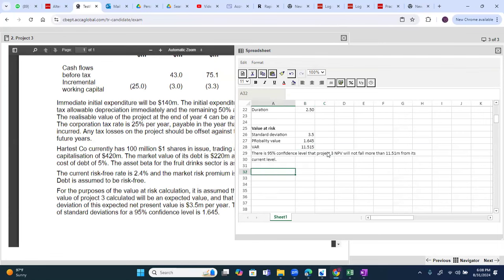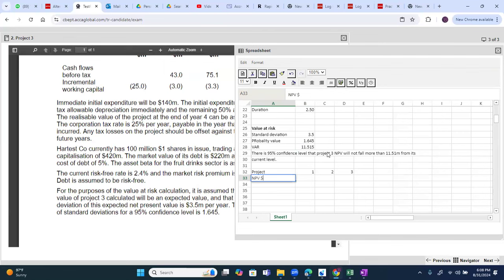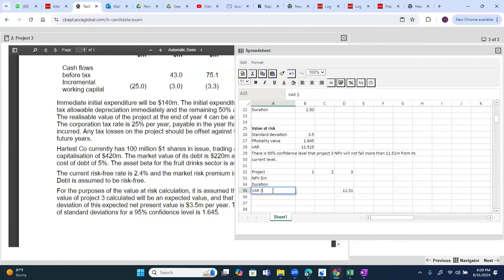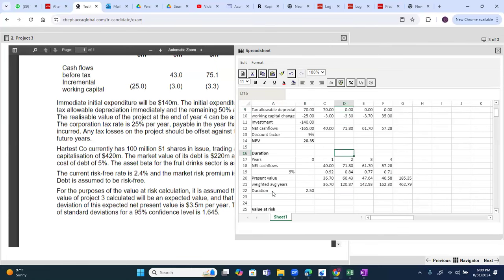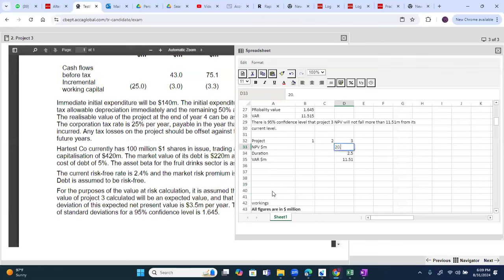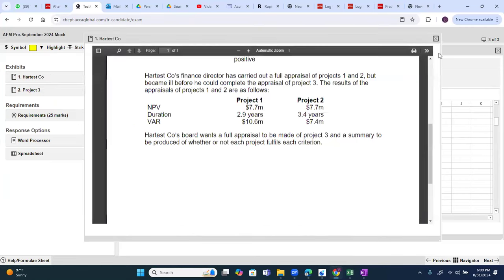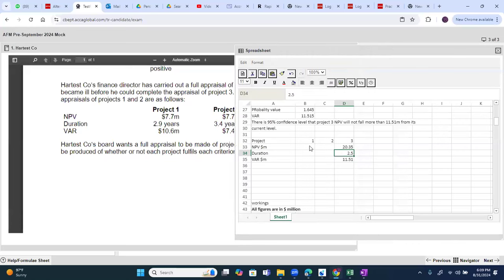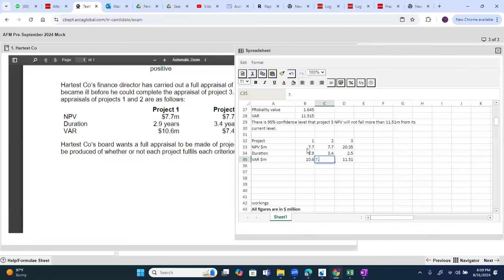Summary table for all three projects — NPV, duration, and value at risk: Project 1: NPV 7.7 million, duration 2.9 years, VaR 10.6. Project 2: NPV 7.7 million, duration 3.4 years, VaR 7.4. Project 3: NPV 20.35 million, duration 2.5 years, VaR 11.51.